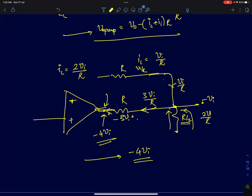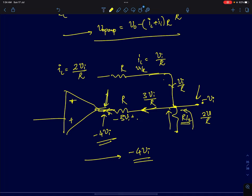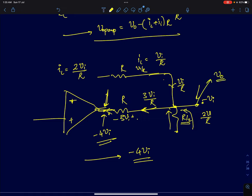So even if you change your load resistance, the output gain remains the same at minus one. However, both the current the op-amp has to supply and its internal output node voltage change as a function of load. When the load decreases, the current the op-amp must supply increases. But the overall output voltage V_out is always independent of the load resistance.